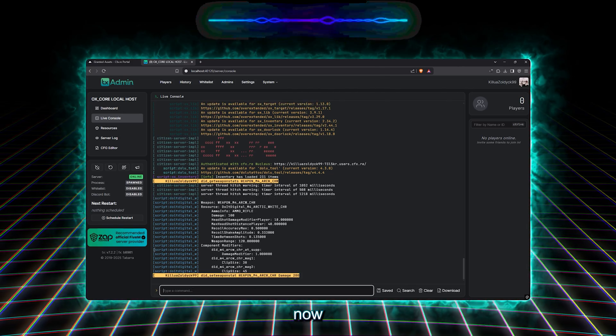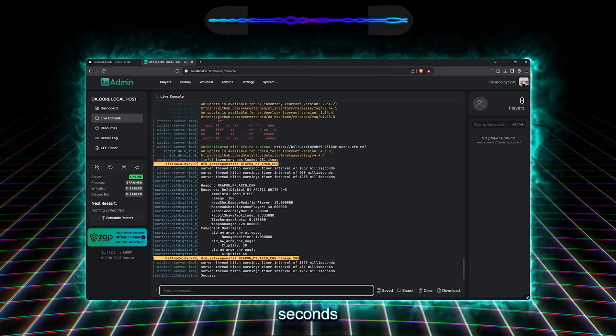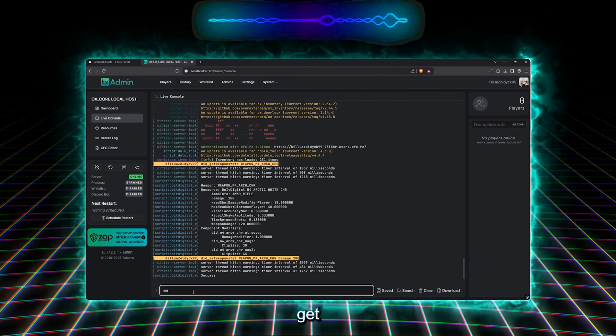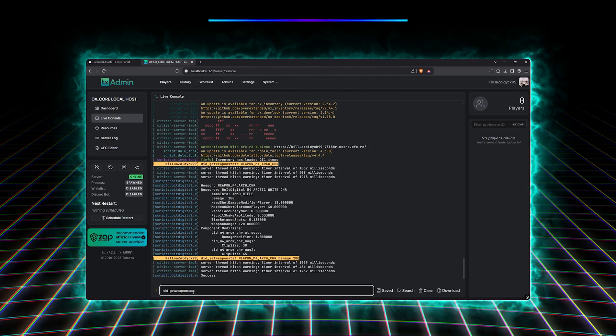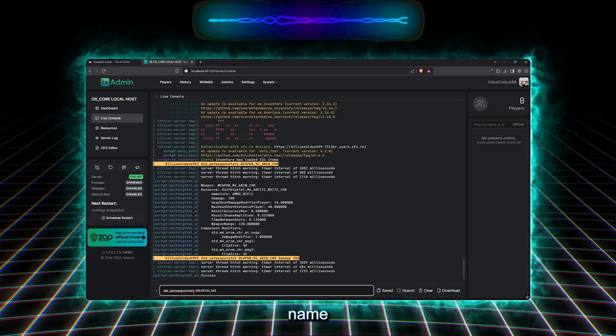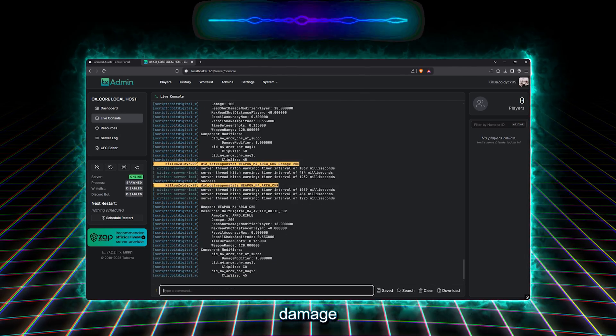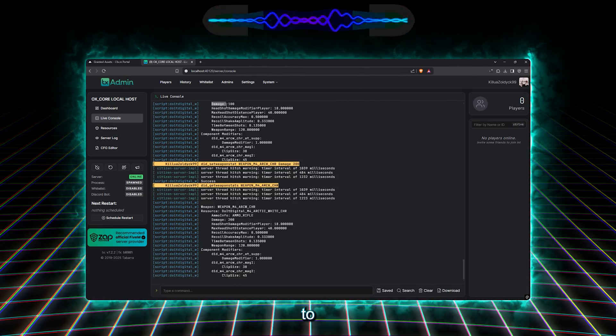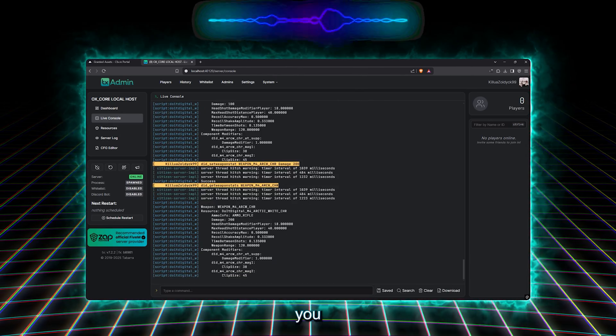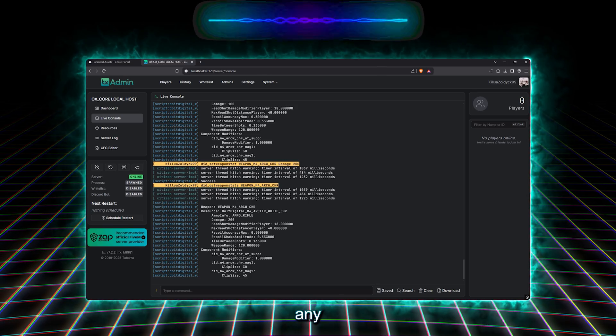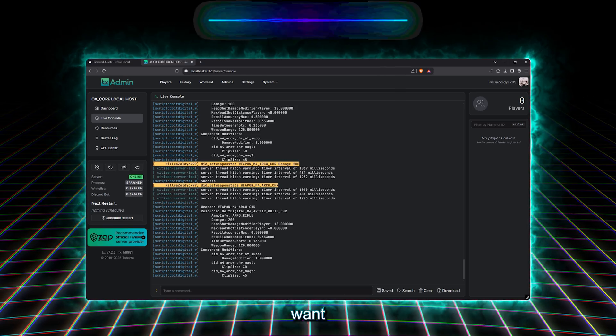And now we wait a few seconds, and if we type again, did get weapon stats, and our weapon name, we will see that the damage has changed to 200. You can follow the same thing to change any value you want to change.